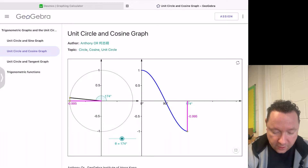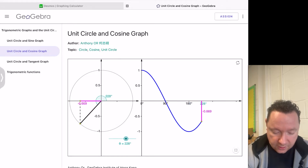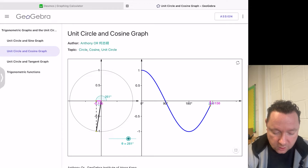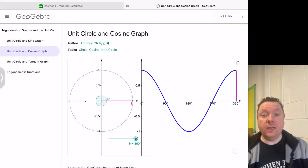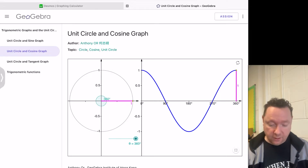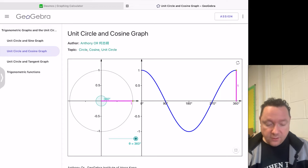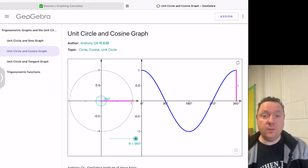The cosine stays negative but has to get back to positive soon, so it dips and then goes back up. That's the cosine graph.